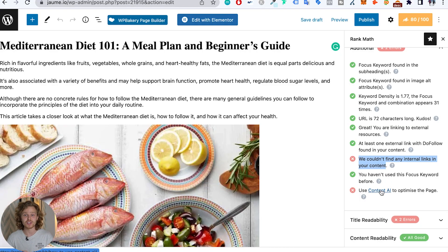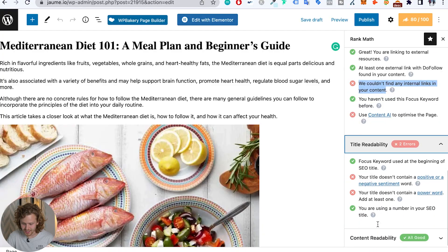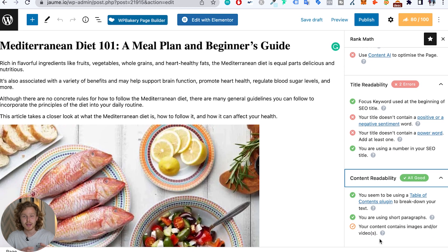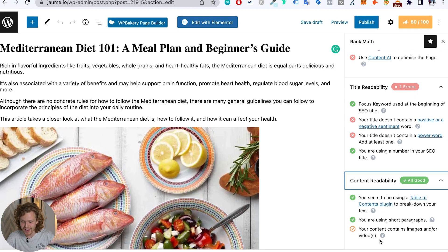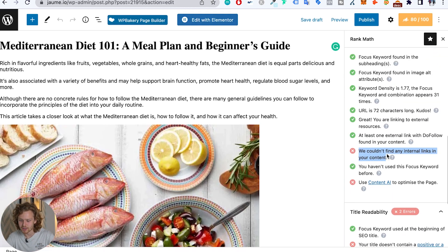Rank Math is telling me to use the Content AI to optimize the page. This is a pretty cool feature inside Rank Math — they have a small AI feature you can play with to help optimize content. Because we're using the free plan, even though it is very complete, we don't have a lot of credits for the AI. But if we're interested in the pro subscription, we'll be able to use it a lot more. Title readability, content readability — pretty basic stuff for an SEO plugin. We know exactly what we need to work on and what we want to improve.